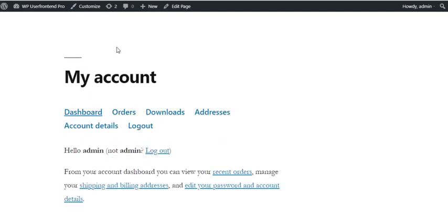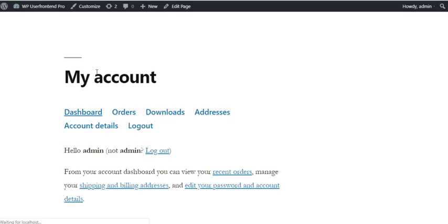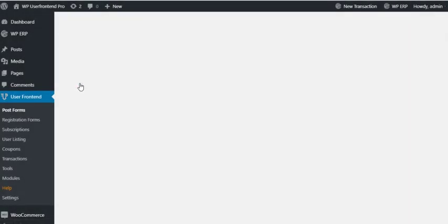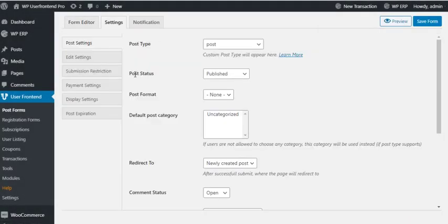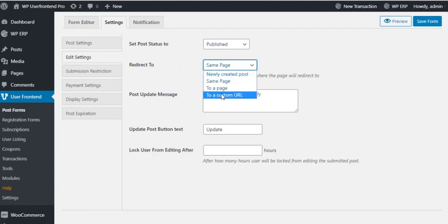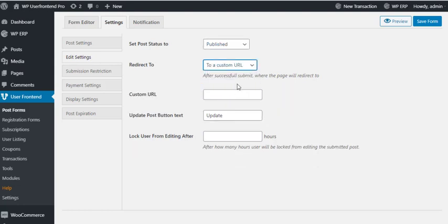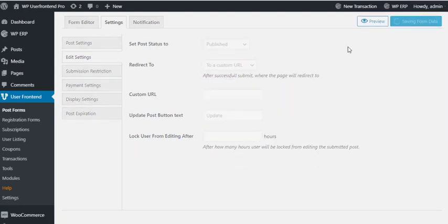Redirect users to a custom URL or page: After a successful form submission, you may want to show the visitor a success message by redirecting to any custom page or post. You can do so just by using a custom URL.